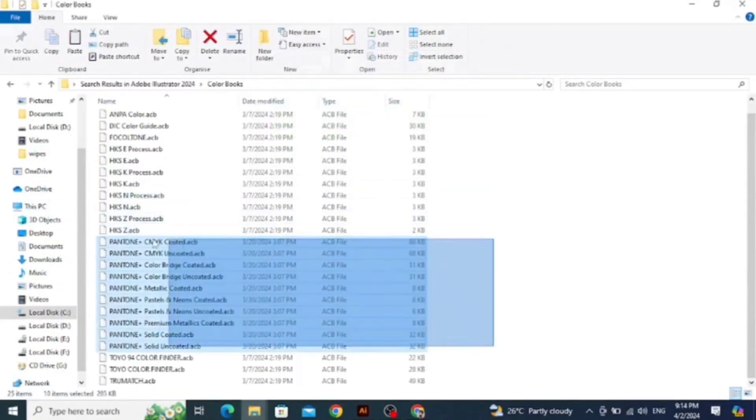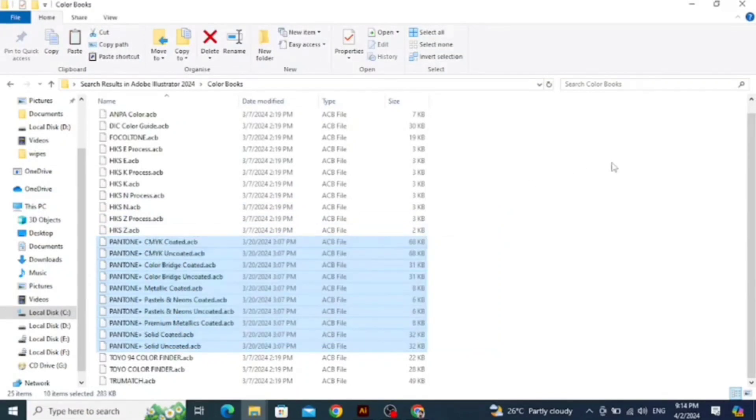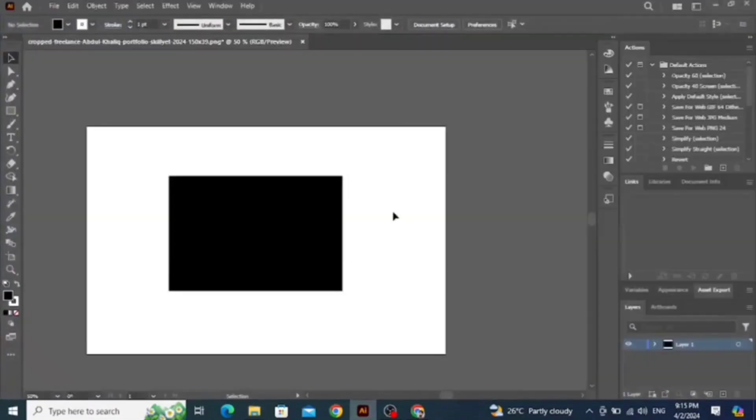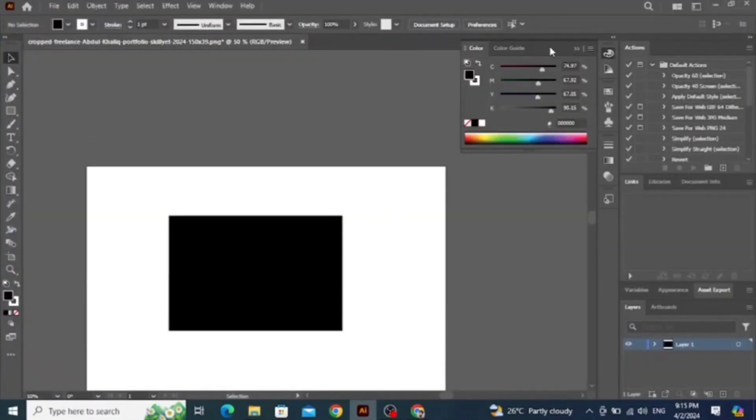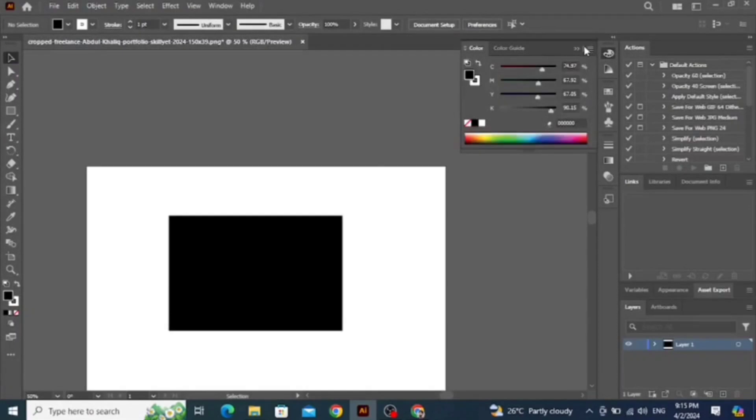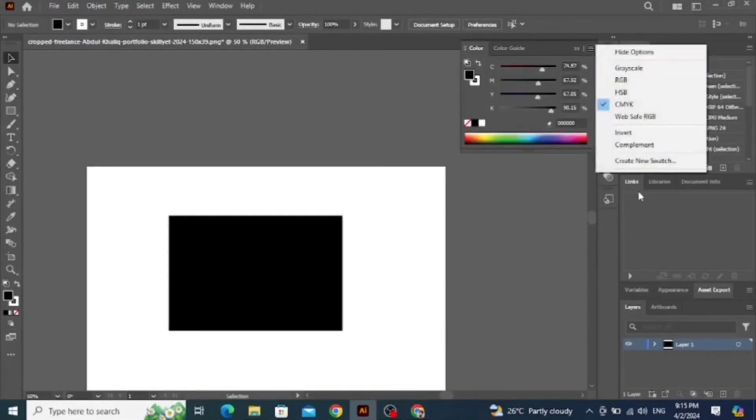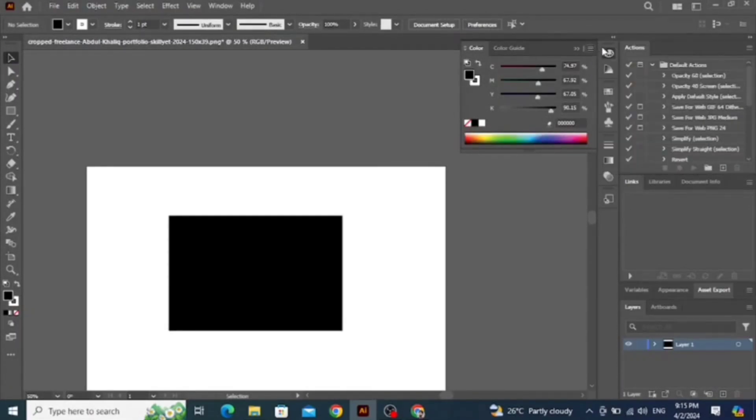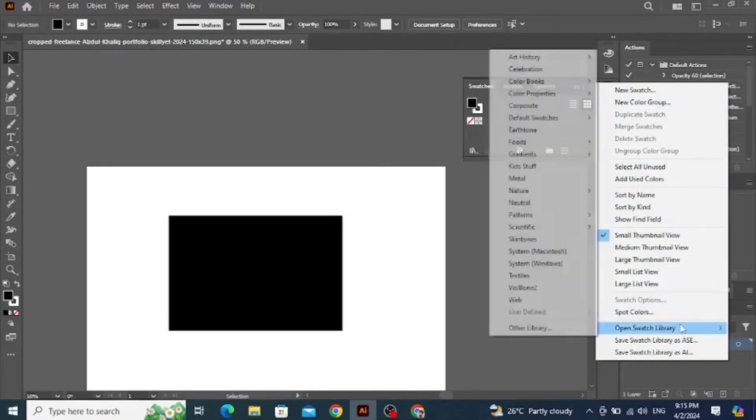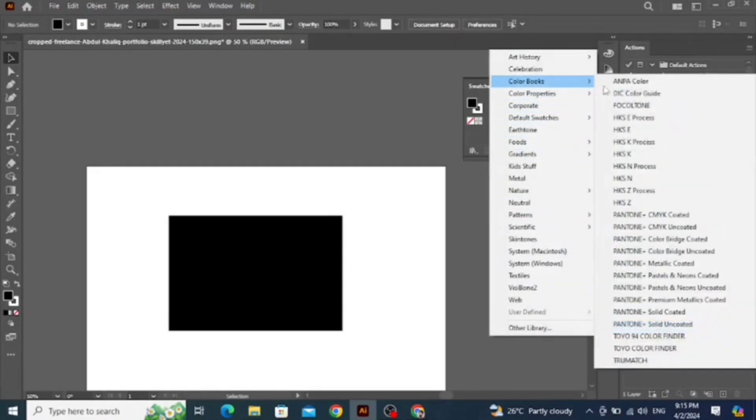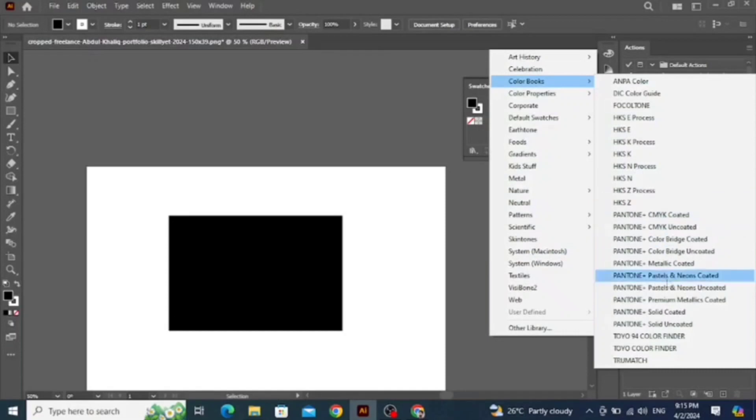Now we have pasted all those Pantone files. Now go back to Adobe Illustrator. In swatches, go to open swatch library. Here you go, Color Books. Here you can see all the Pantone colors have appeared.